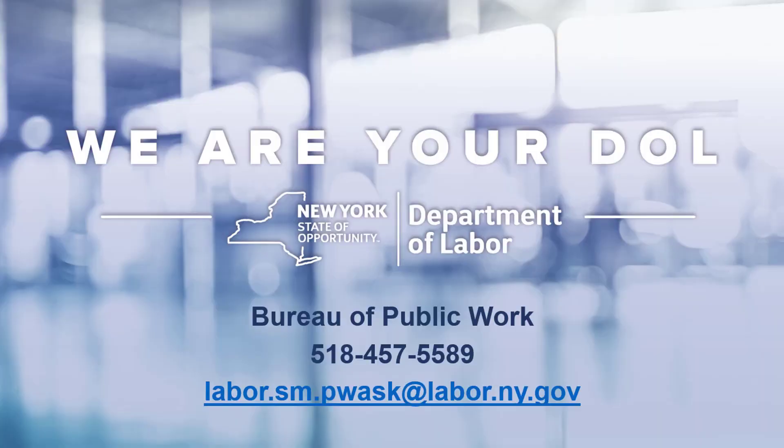If you have any further questions, please reach out to the Bureau of Public Work at 518-457-5589.